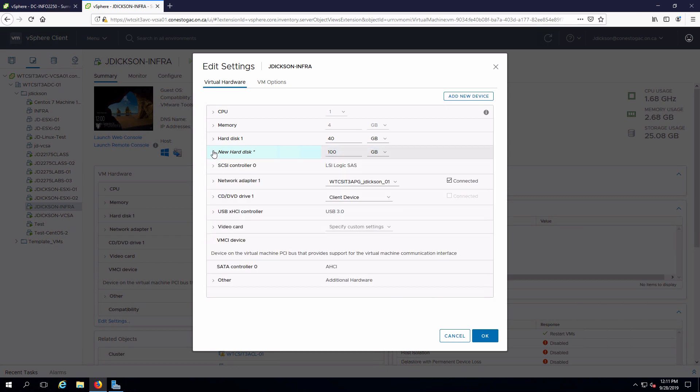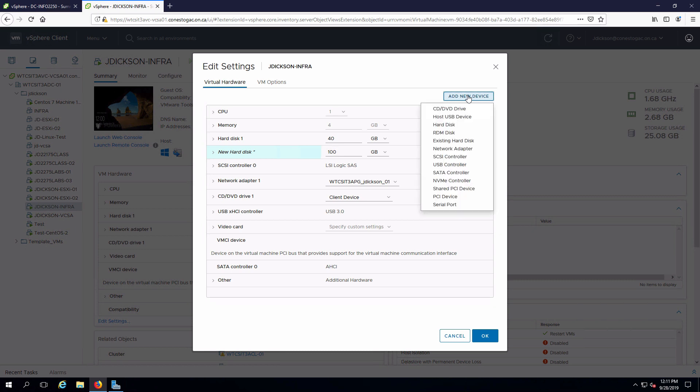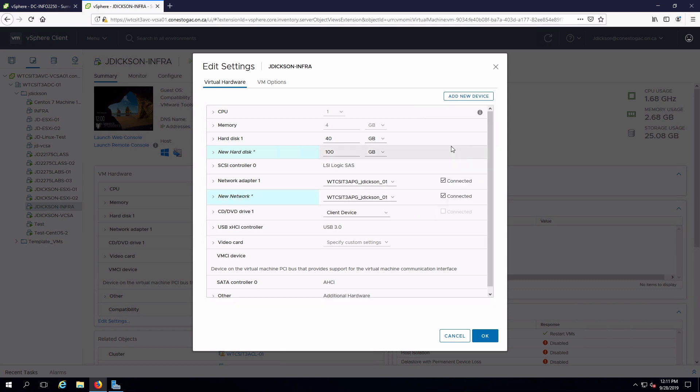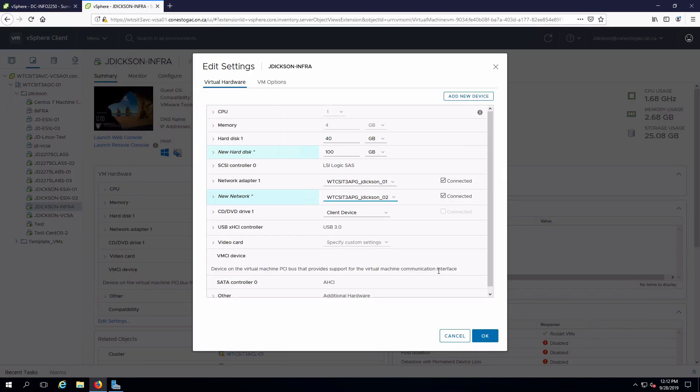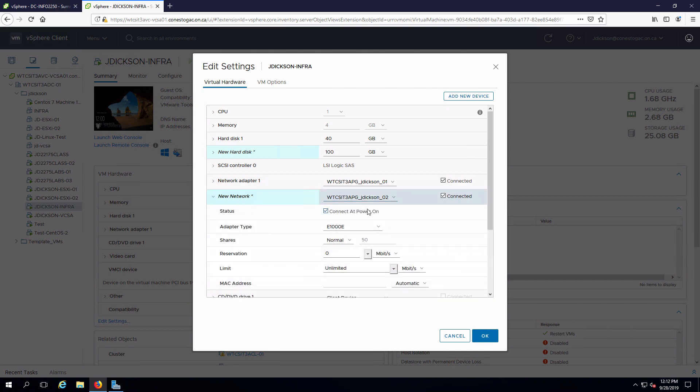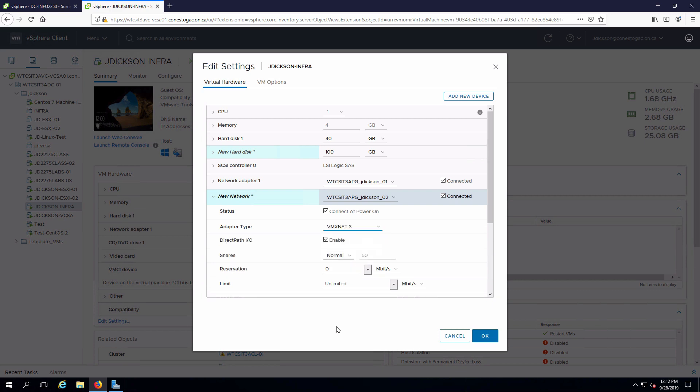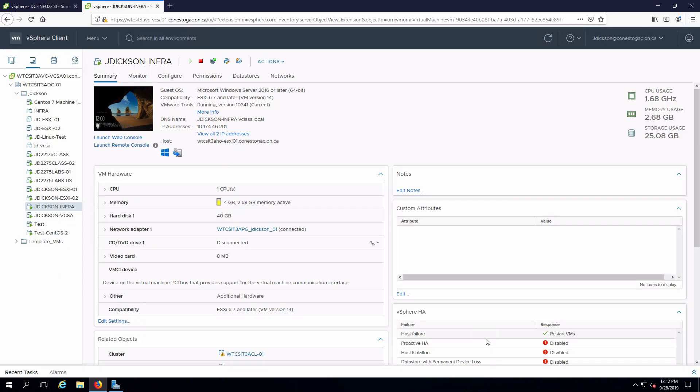I also want to add a second network adapter. Again add a new device and this will be network adapter. I'm going to connect that to my second network which is the one that will be providing storage services and we also have to make sure that that's connected and configured to connect at power on which it is. I'll change this to vmxnet3 and say okay.